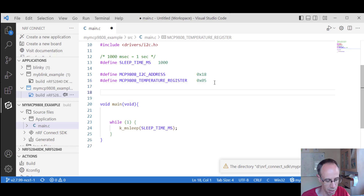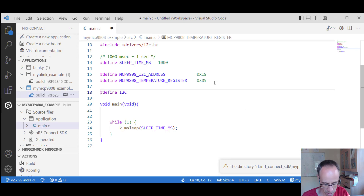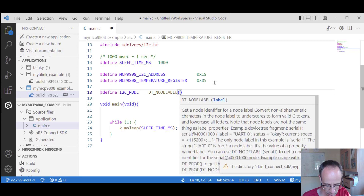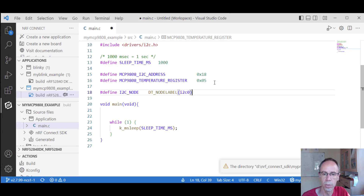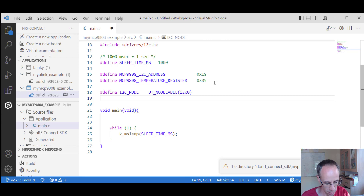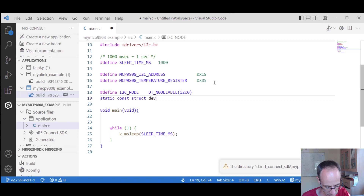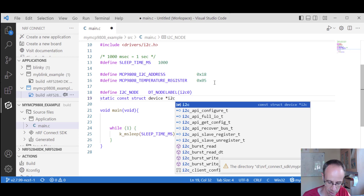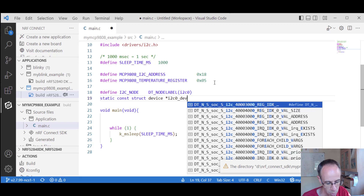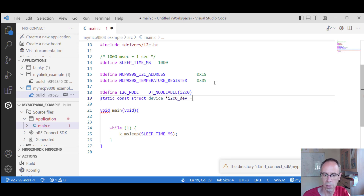Then as usual, we need our I2C node. We get this with DT_NODE_LABEL(i2c0). Then we directly define the device — we call it i2c0_device using DEVICE_DT_GET with the I2C node. We name it i2c0_device because we could also have I2C1, since we have two ports.